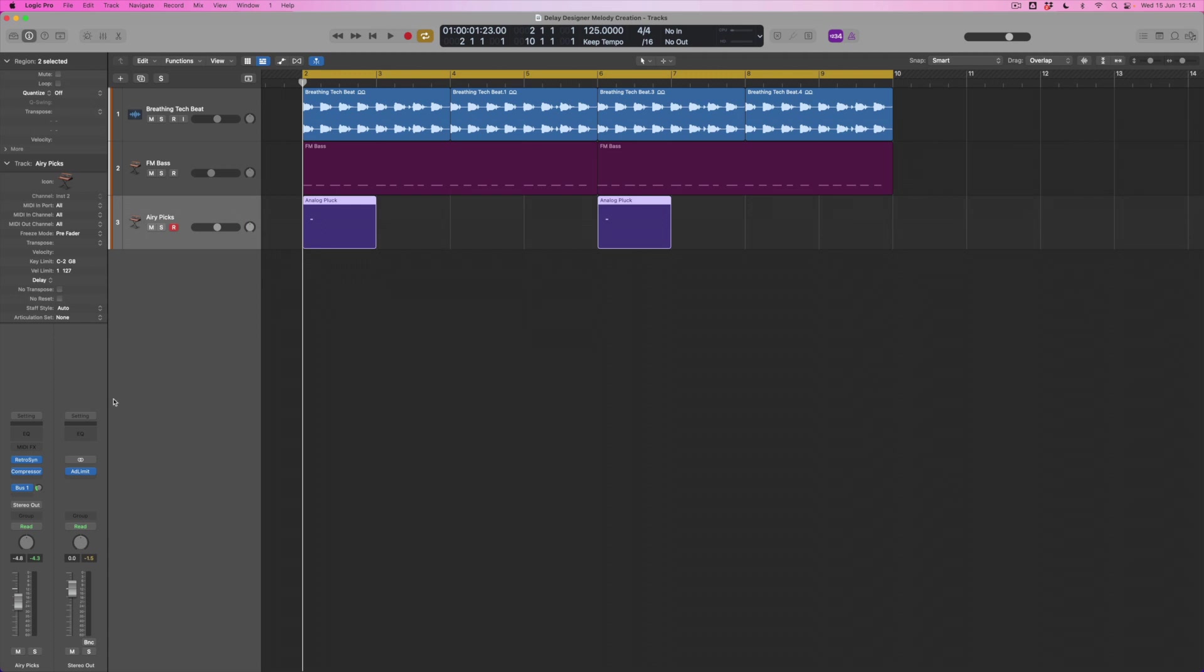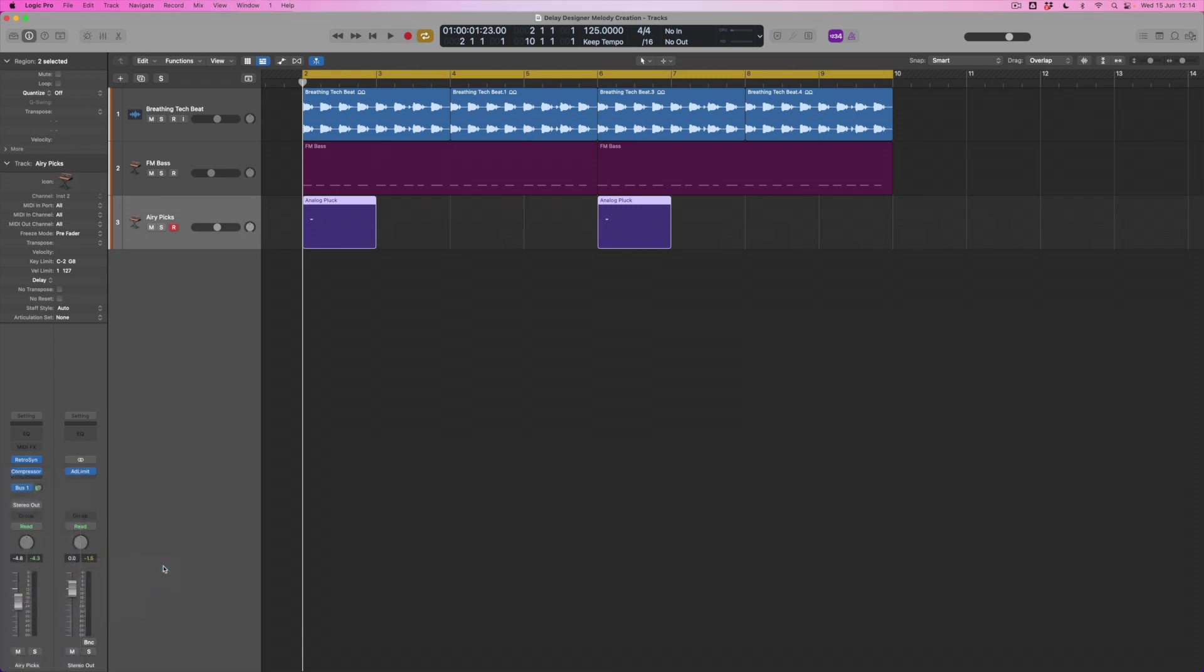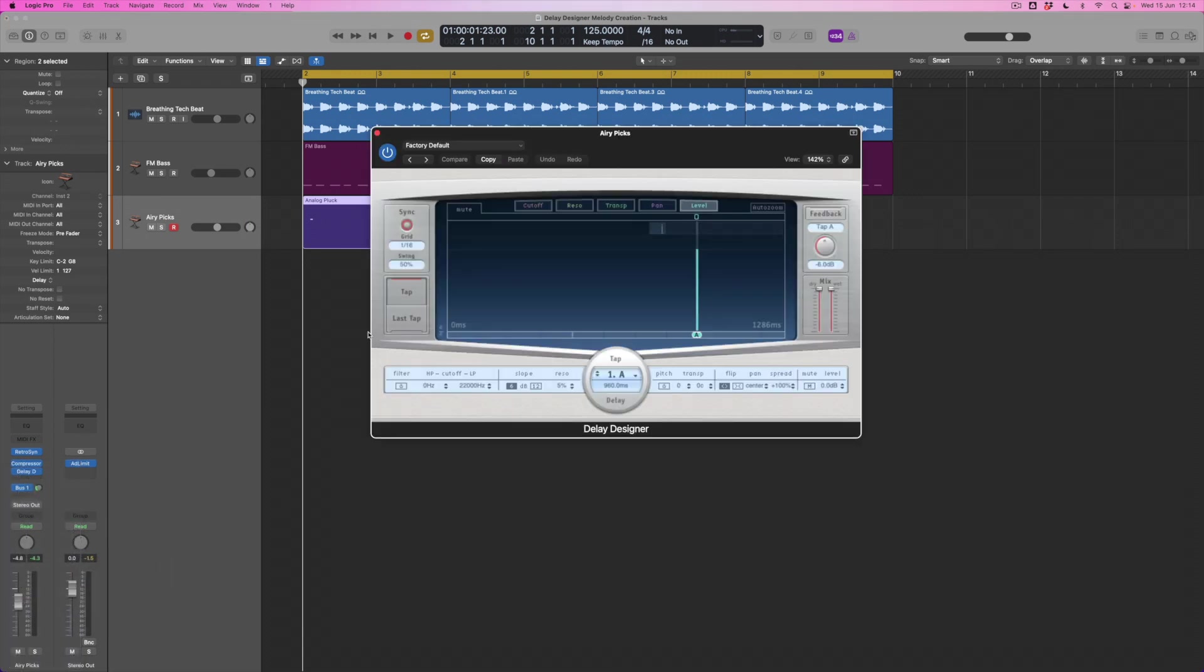So I'm going to come across to this track and underneath the compressor that's sitting on this track, what I'm going to do is drop down to the delay folder and come and find Delay Designer which is the first option up here and I'm going to open it.